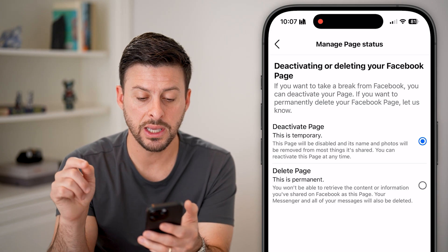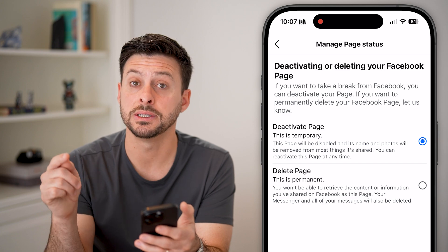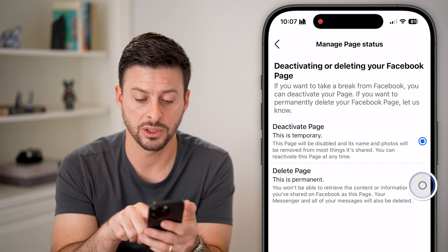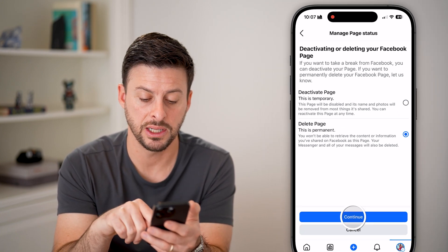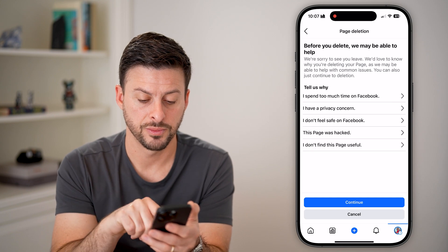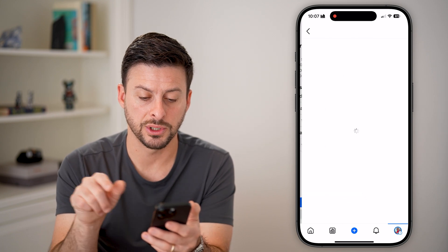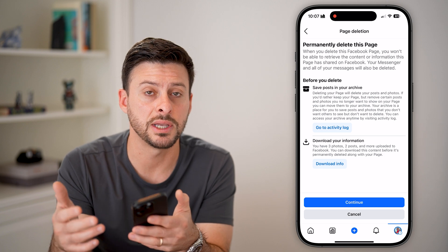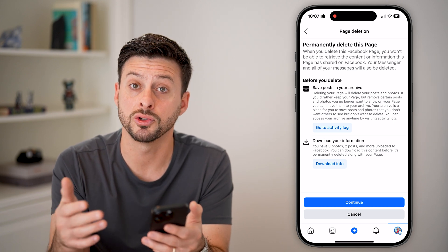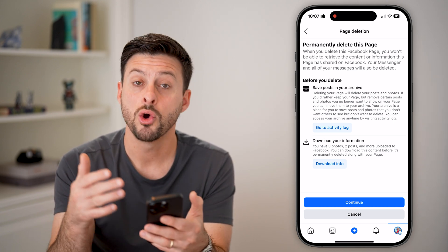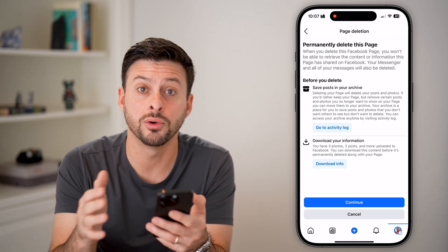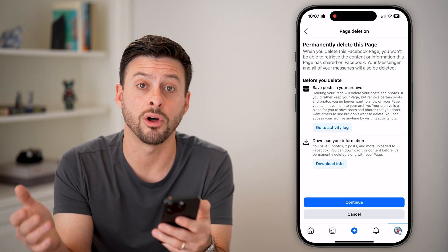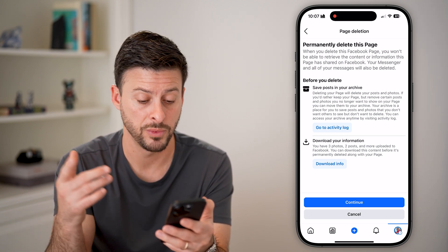Once we get in here, you can see the option to deactivate or delete your page. Let's tap 'Delete' and continue. This will give you the opportunity to save all of those posts to your archive, or download them onto your phone or computer if you want to save all of those photos, posts, and all that stuff.